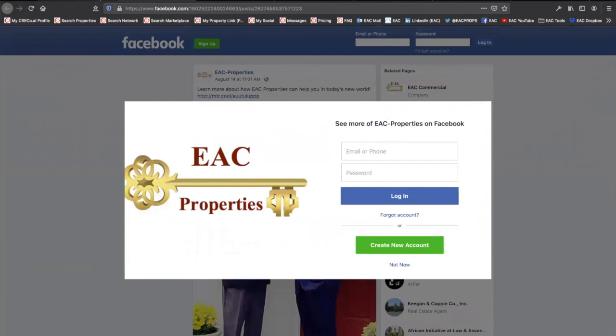Now, for those of you going, I'm not on social, what do I do? There is an enterprise level of CRE Collaborative where our marketing team will come in and actually advise you and help you go from start to finish on what you can do. But it's straightforward.